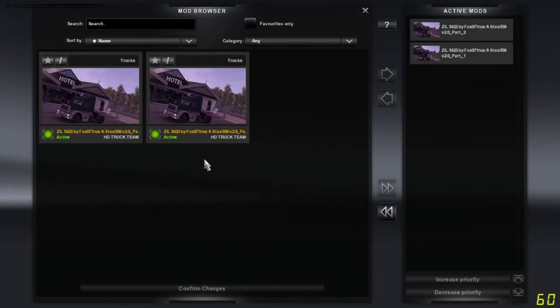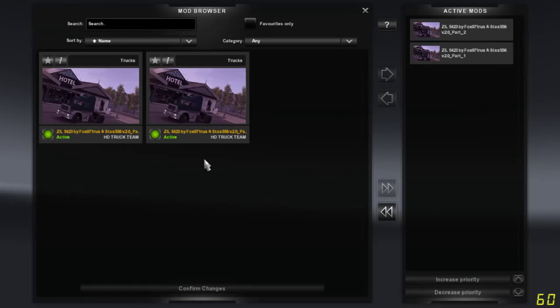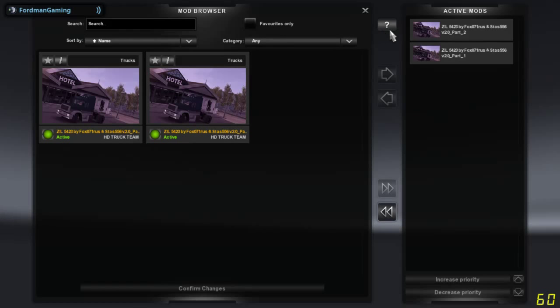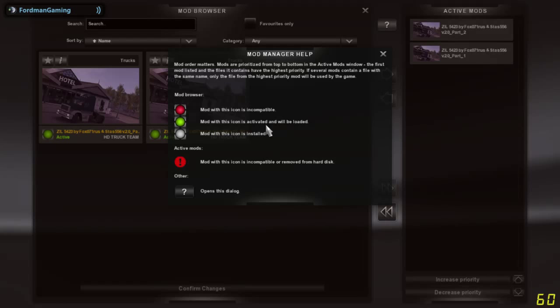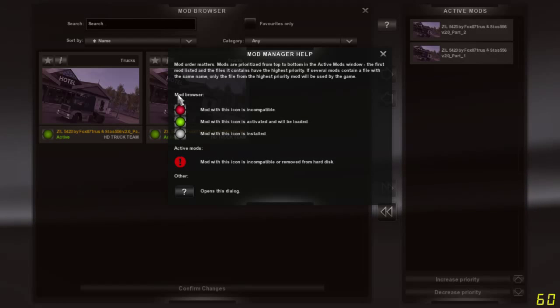When you first come up with the mod manager for the first time, you'll get an information screen that looks exactly like this, showing you what the icons mean, and we're going to go through all of these right now.